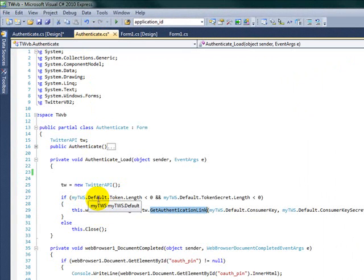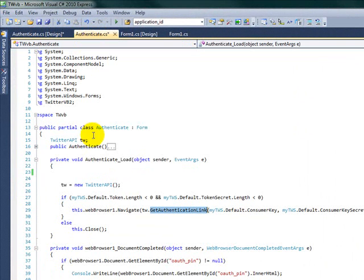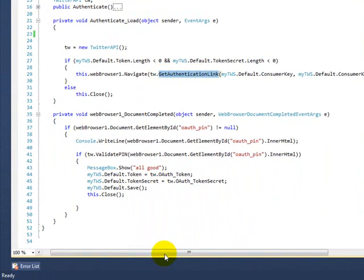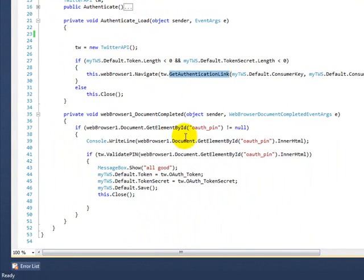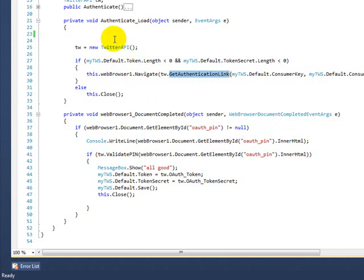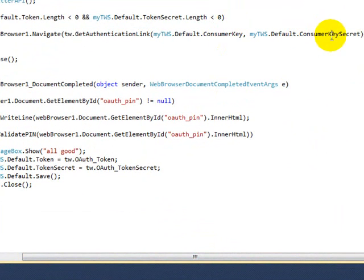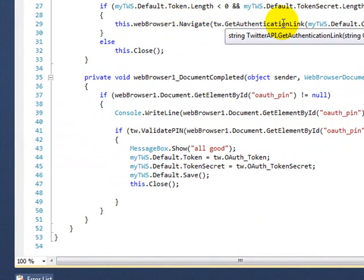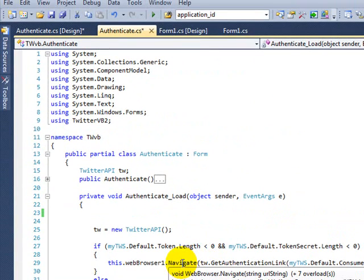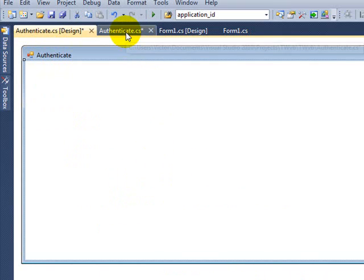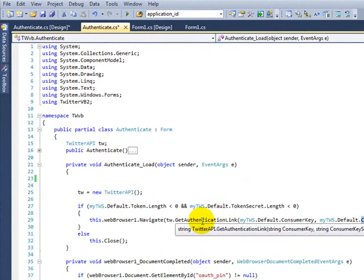I check first of all if I already have it. If I already have it, then I just close this form because I don't need to authenticate every time the user turns on your program or your desktop program or web form. So the first thing this will do is navigate to this link using your consumer key and the secret key. Now this guy is going to return a link.